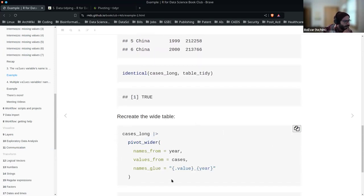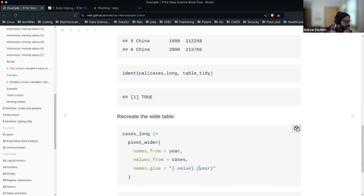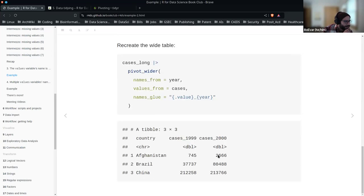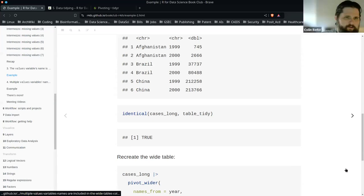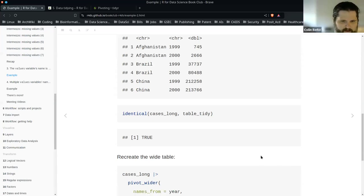If we want to recreate it, we just write it using glue syntax with embrace and single curly brackets, a separator, and a year.